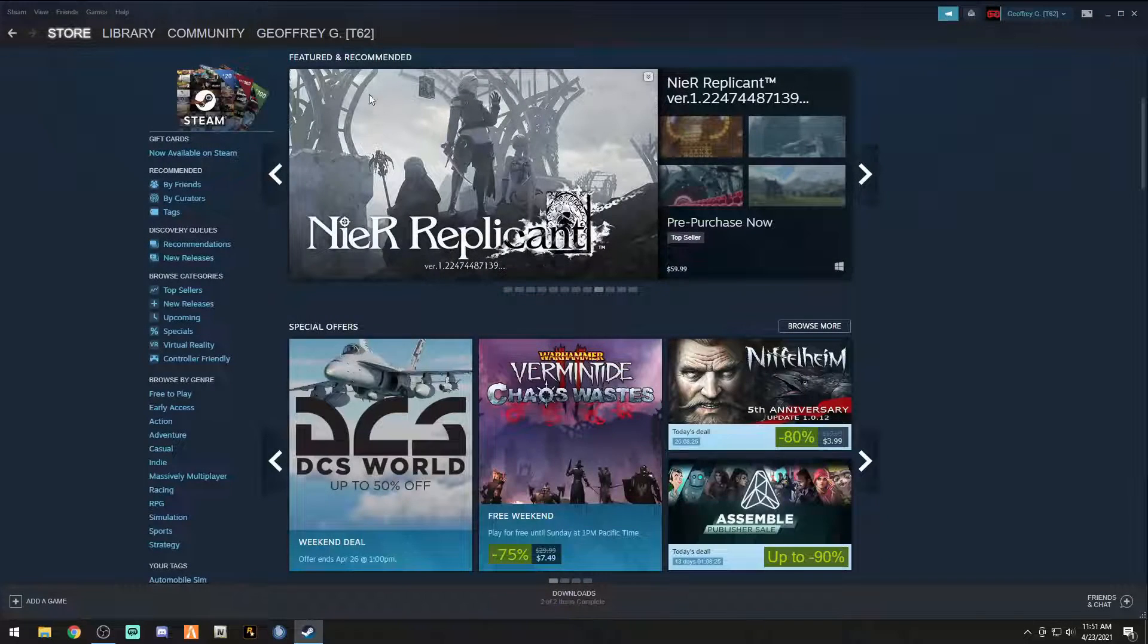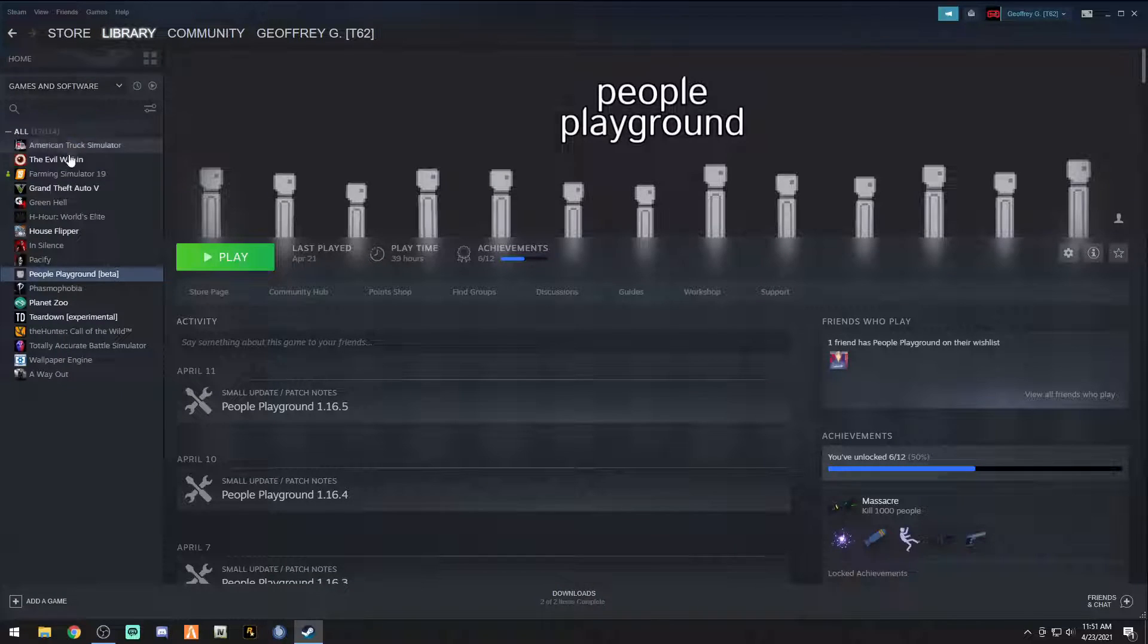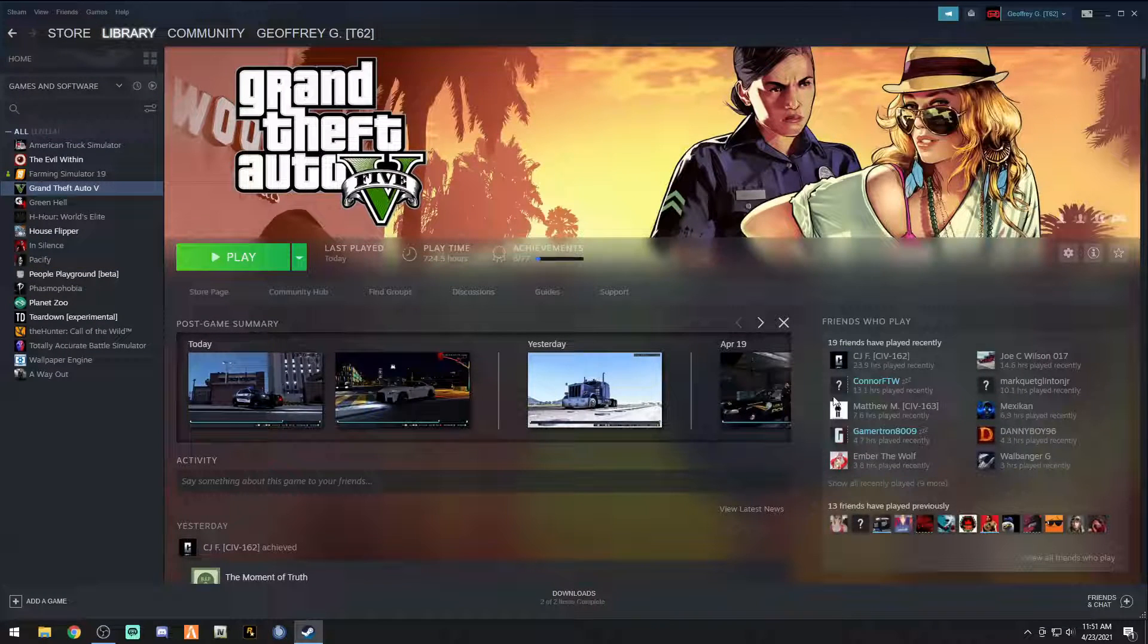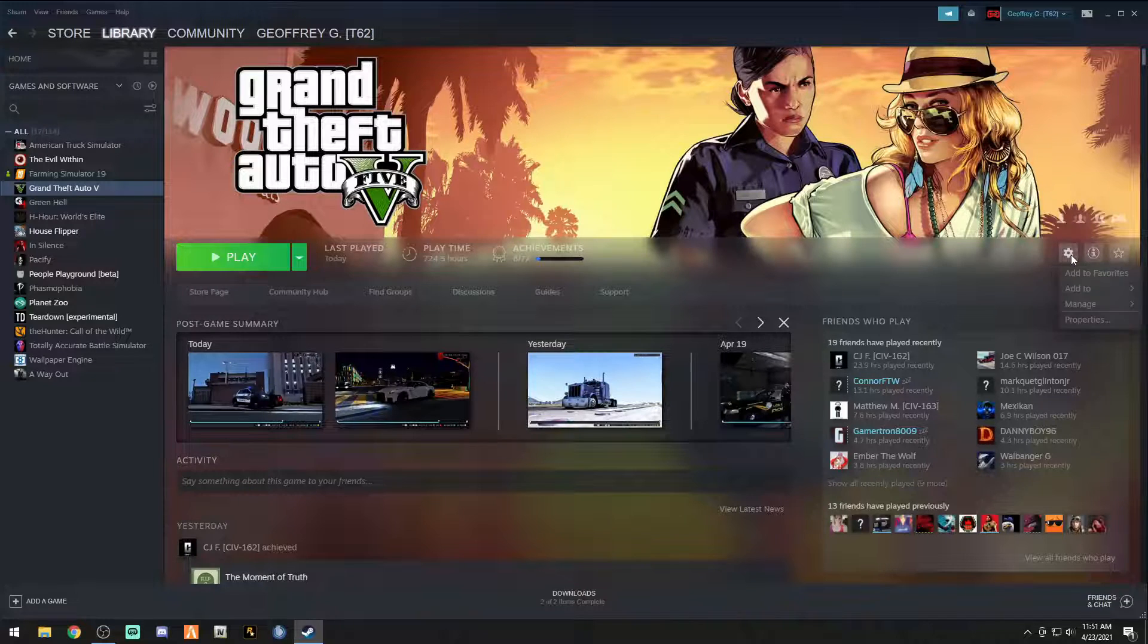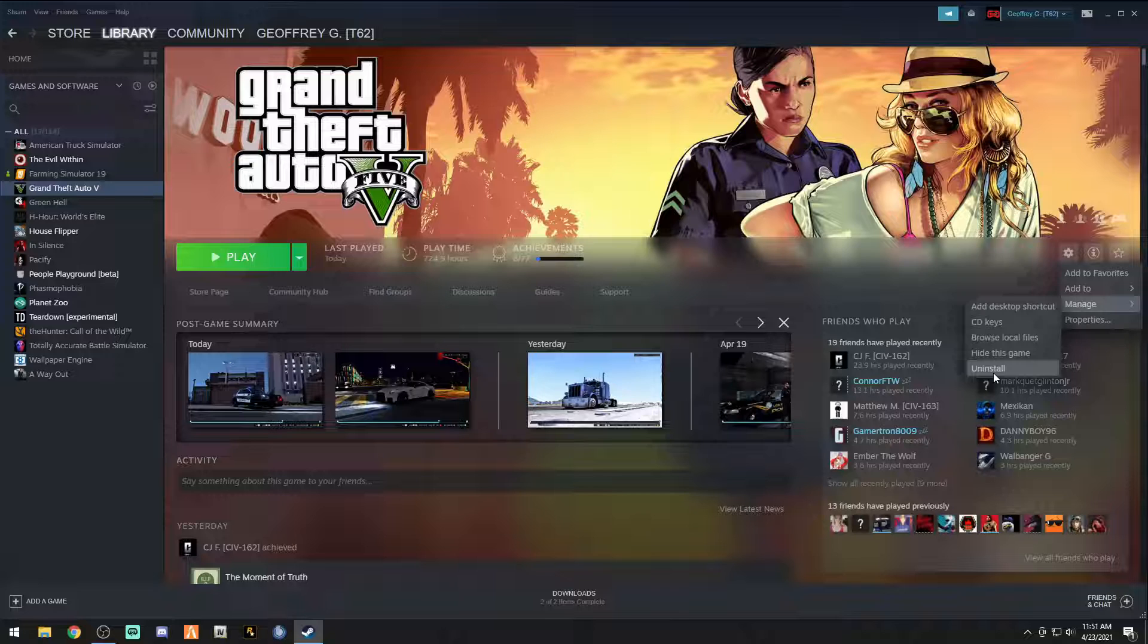You're going to want to go to Steam and go to your library, right, and click your Grand Theft Auto. Now you're on this page right here. If you go over to this little sprocket, you click it and if you go to manage, you're going to click uninstall.